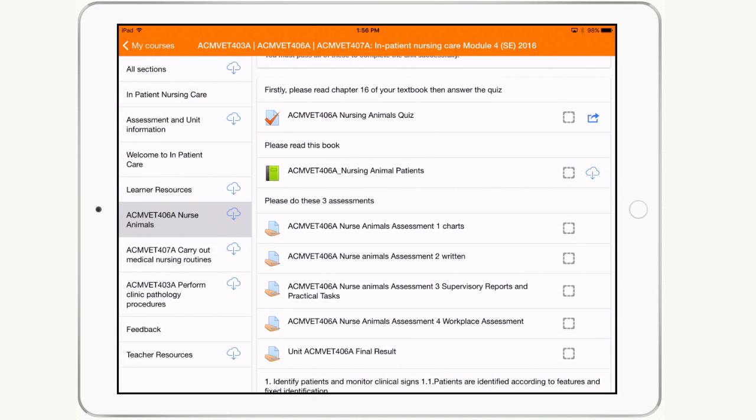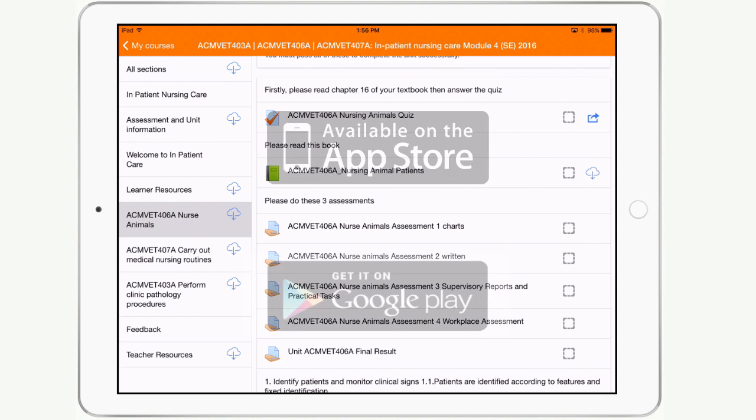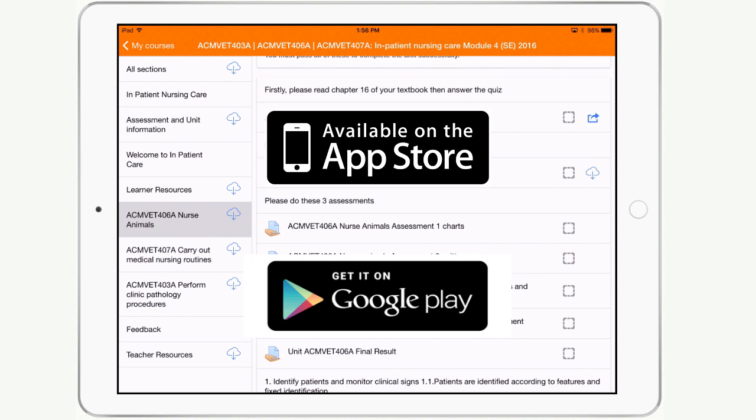That concludes our tutorial on Moodle Mobile. Feel free to download it to your device or mobile phone and take advantage of the additional functionality it provides, such as offline browsing and push notifications.